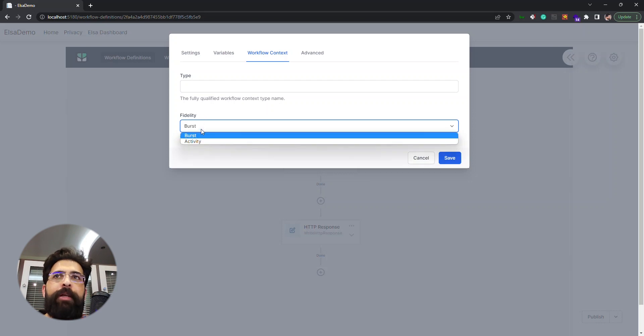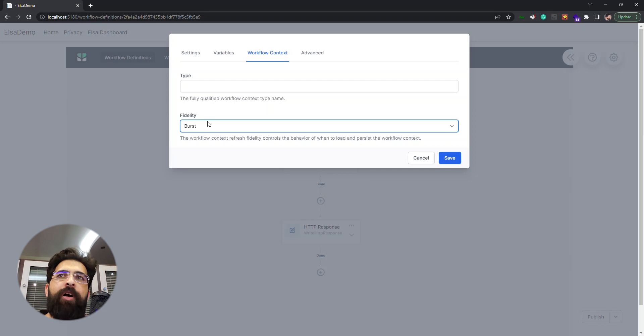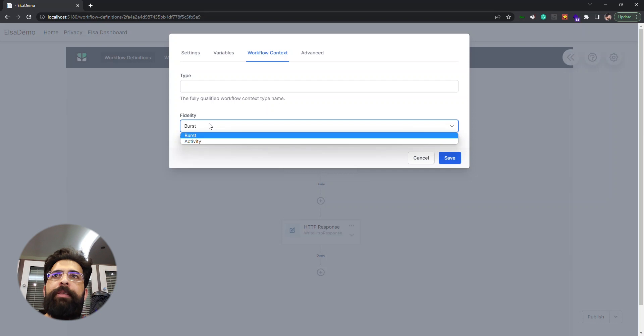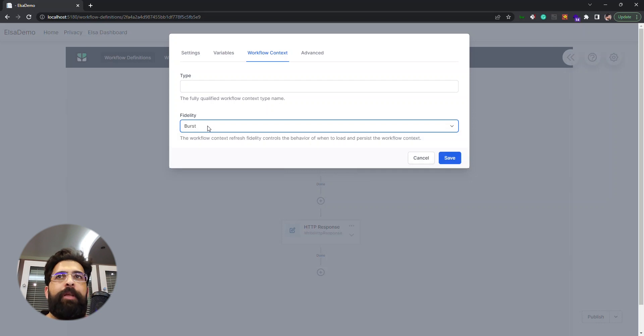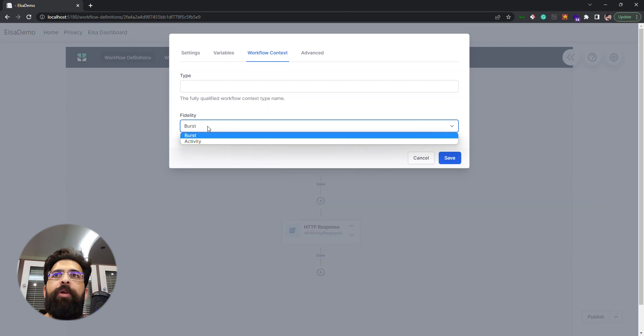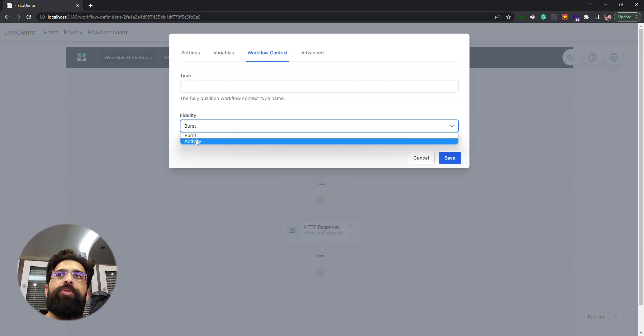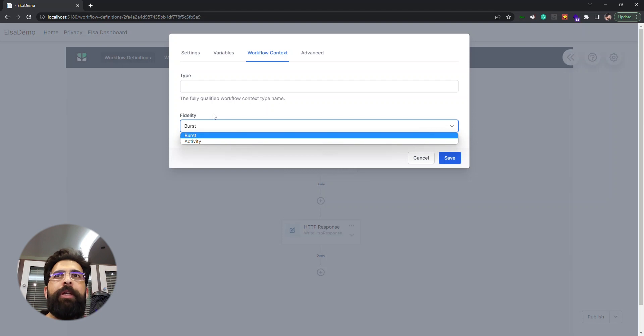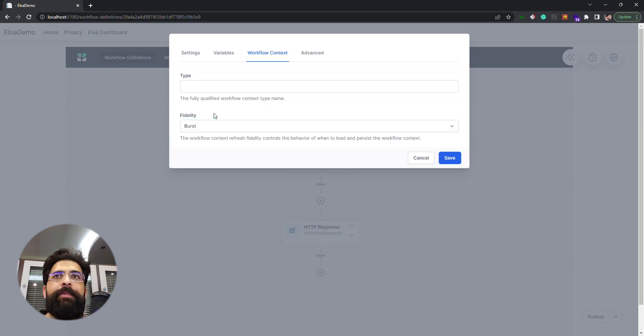The other field is the workflow context fidelity that has two options: burst and activity. It determines how often does our context is saved or loaded. We can set it to burst, that means in workflow execution, or we can set it to activity, so in every step of the workflow it would be loaded or saved.